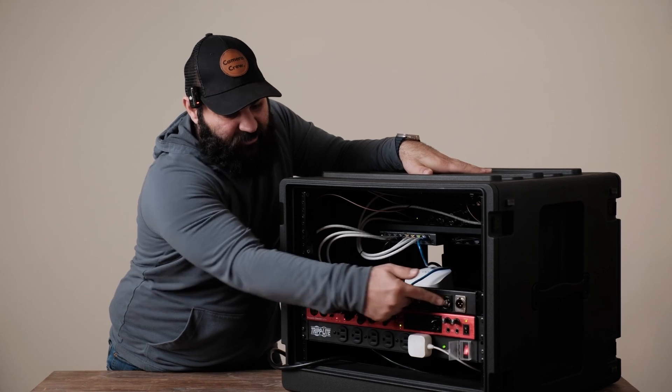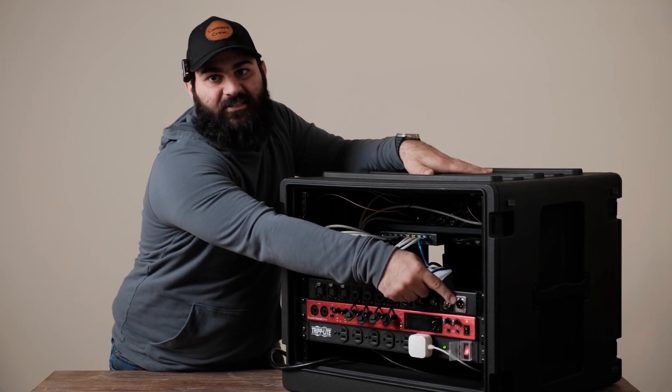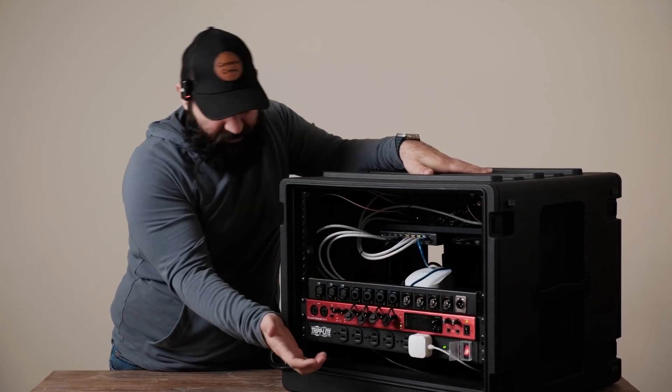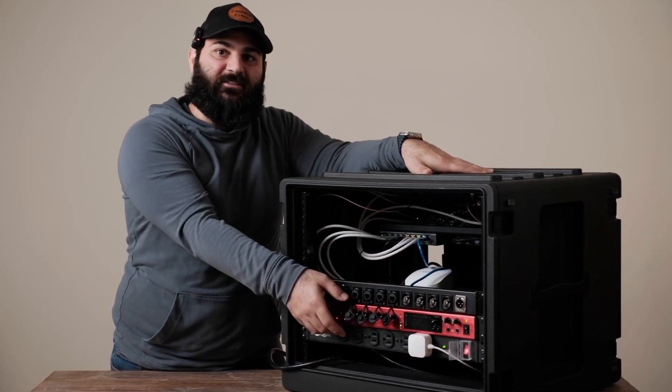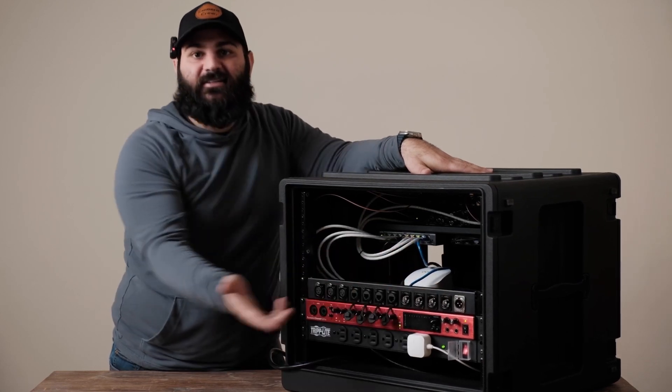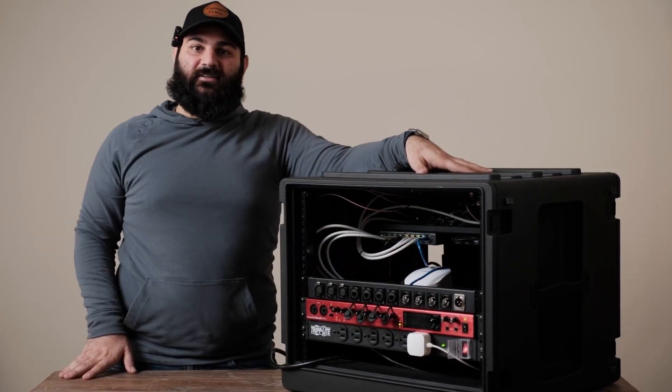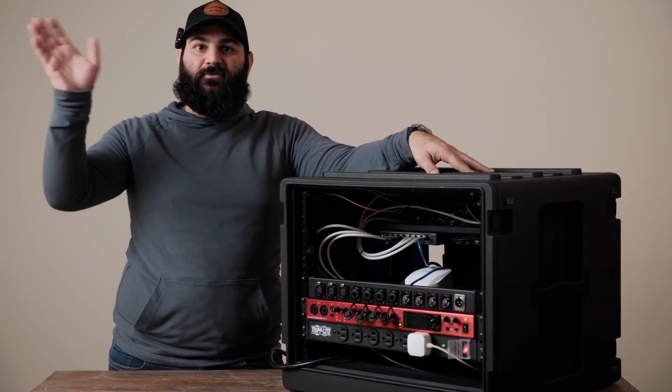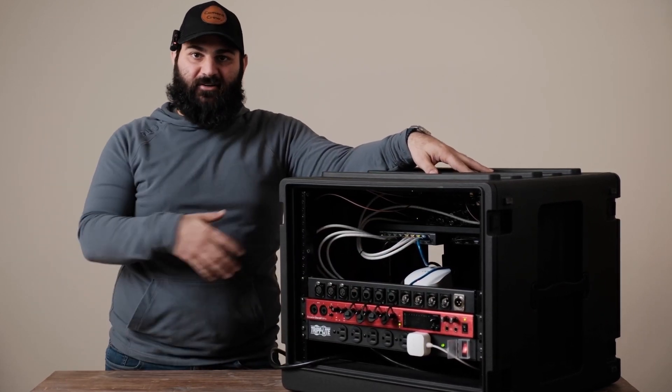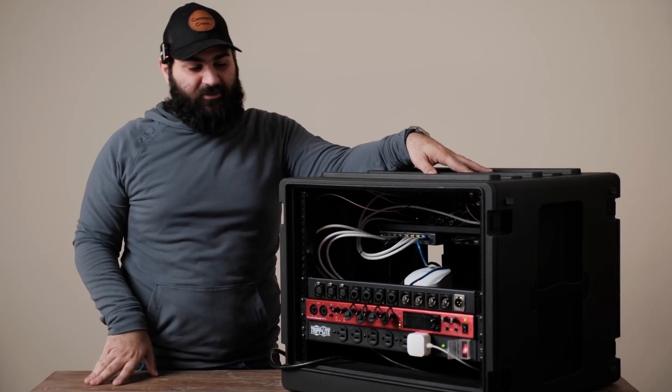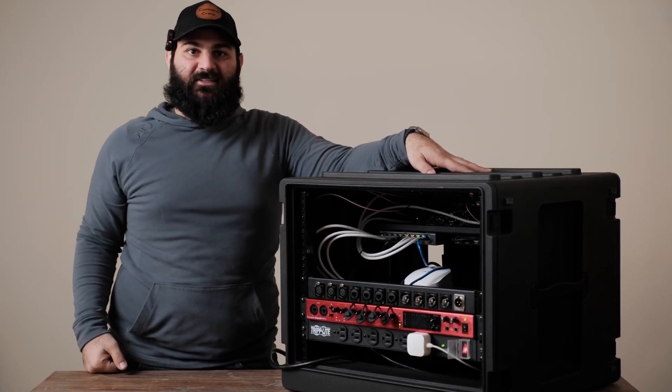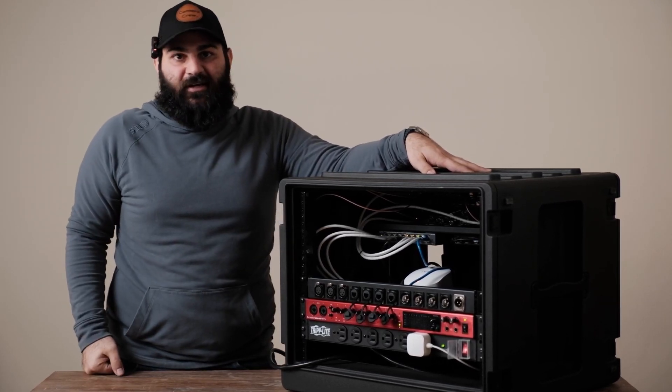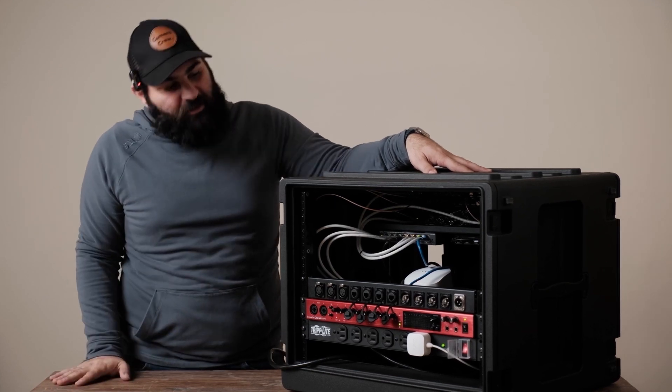And last but not least on this 1U rack we got an XLR output that's coming from our Focusrite sound card. And what that does if we're at an event that wants to broadcast our audio into the house speakers or whatever, we can give them an XLR output and now that'll go to their mixer.